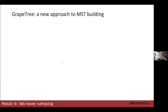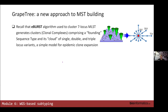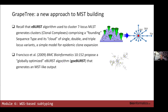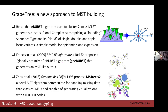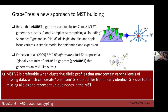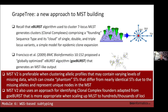The reason I went through MSTs is that eBURST is a variant of MST building. goeBURST was an improvement on eBURST, and a number of years ago folks from Mark Achtman's group — the Salmonella group — developed an algorithm called GrapeTree that is a sort of implementation of goeBURST for genome scales. It's my preferred approach because it can tolerate certain levels of missing data and its approach for identifying founders in clonal complexes is based on goeBURST principles.